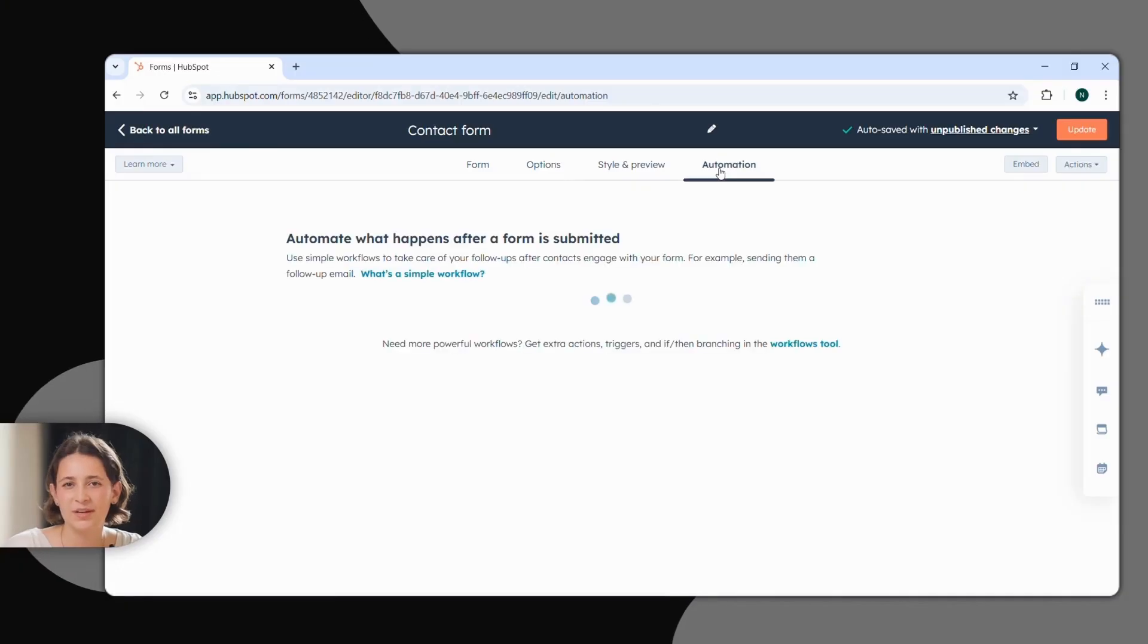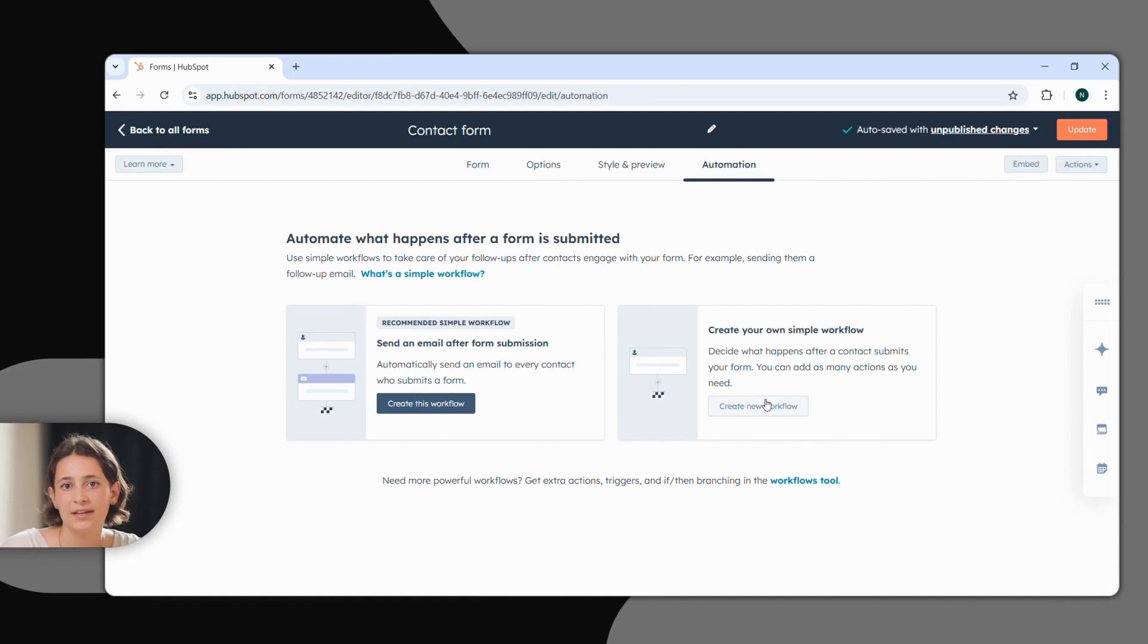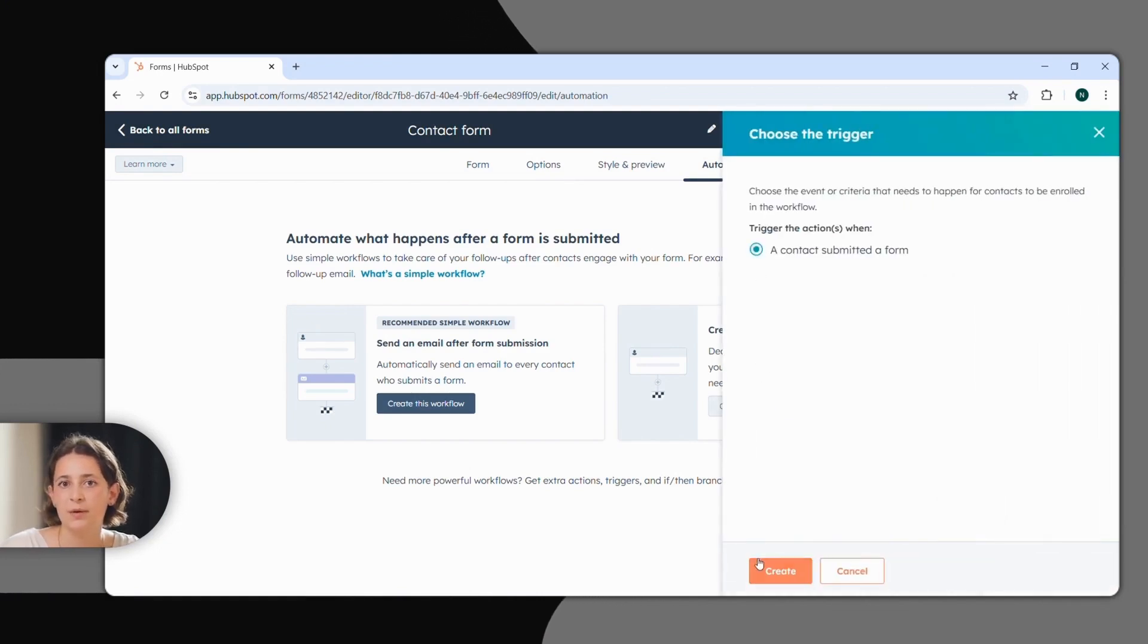For example, if someone meets a specific criterion, that person can be redirected to a different page than those who do not meet that criterion. To do this, click on Create Workflow, choose a contact engagement trigger, and select the action that should be triggered, like sending an automated email.